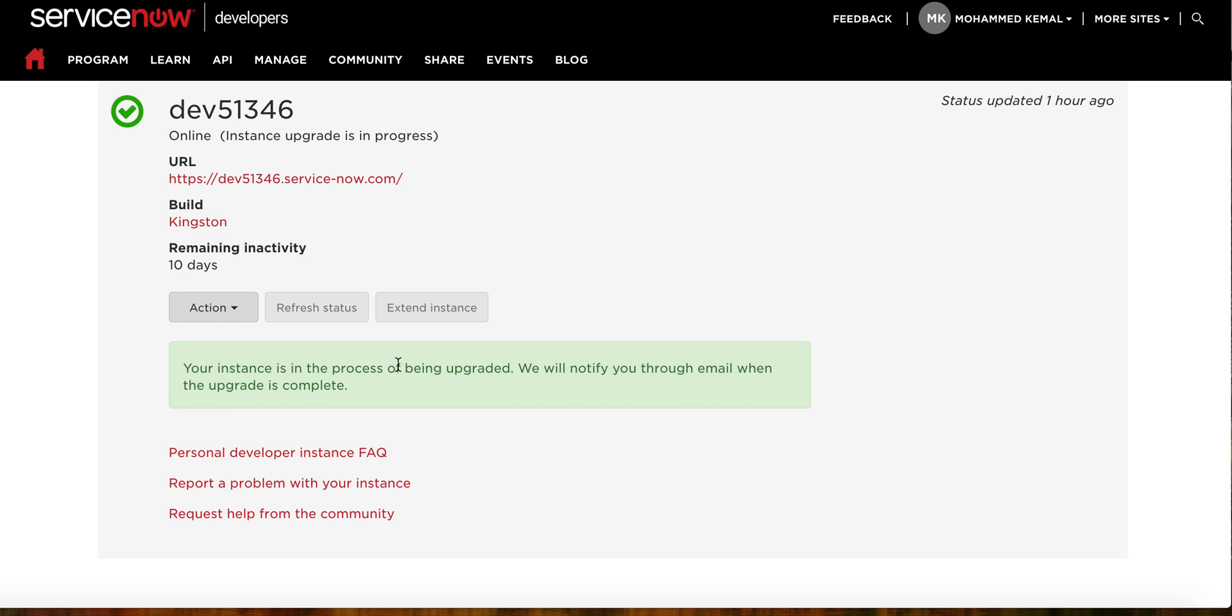We'll get an email notification. Sometimes this might take somewhere around 45 minutes to an hour, and sometimes it goes a little longer than an hour. But no worry, once you do this, ServiceNow will email you.